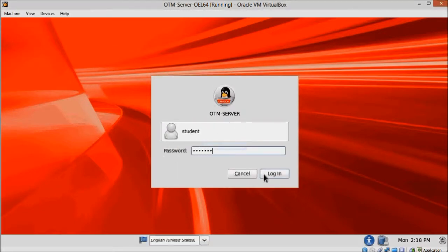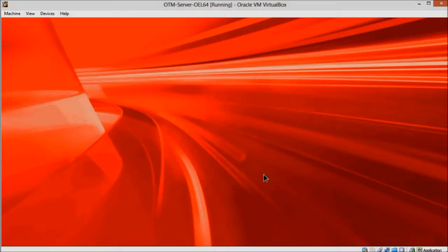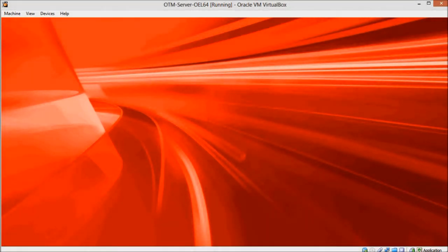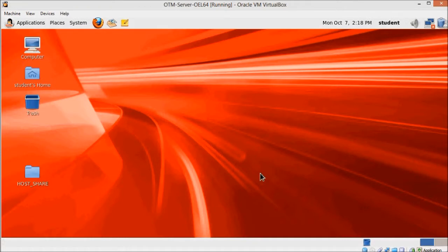Start your virtual machine, check your network and enable it if it's disabled. Open a terminal and log in as root.